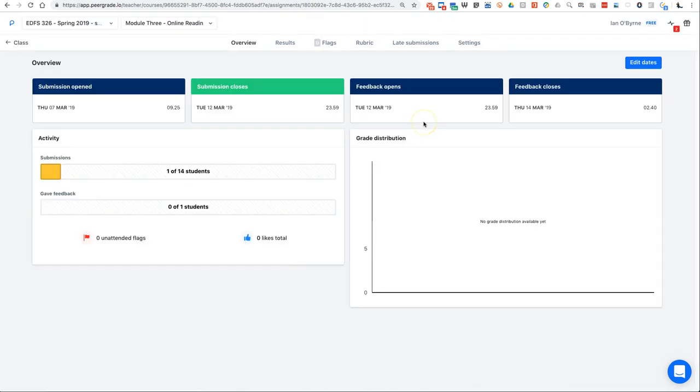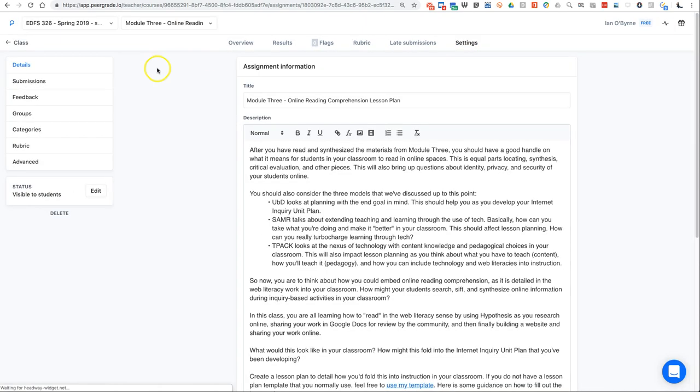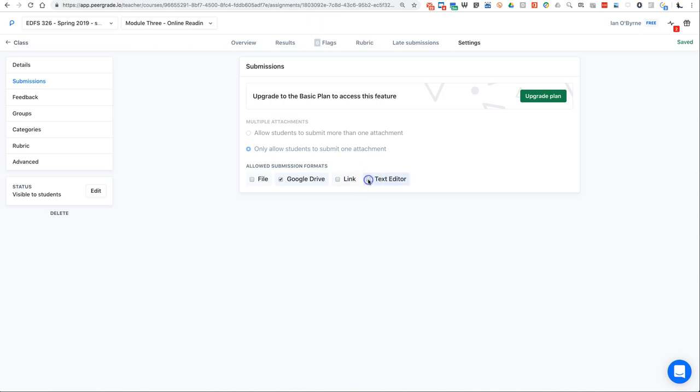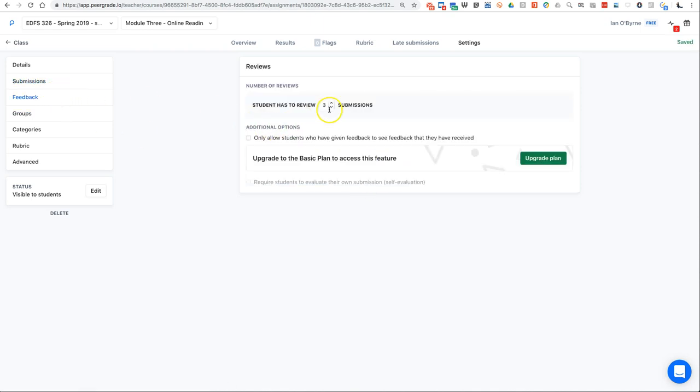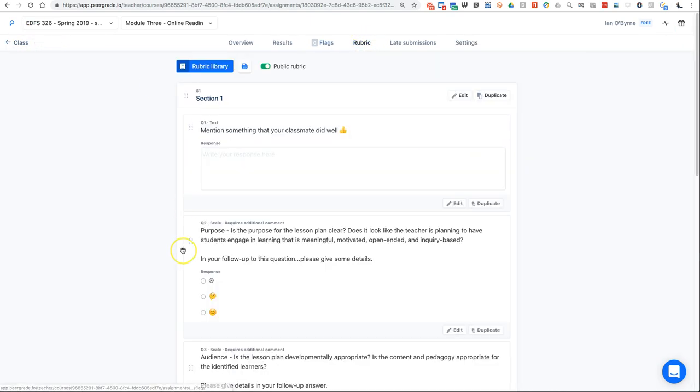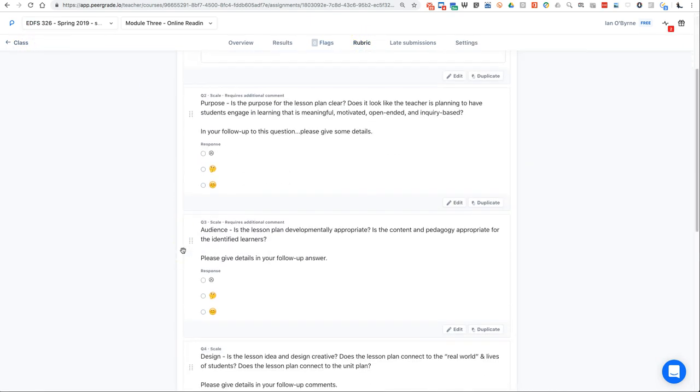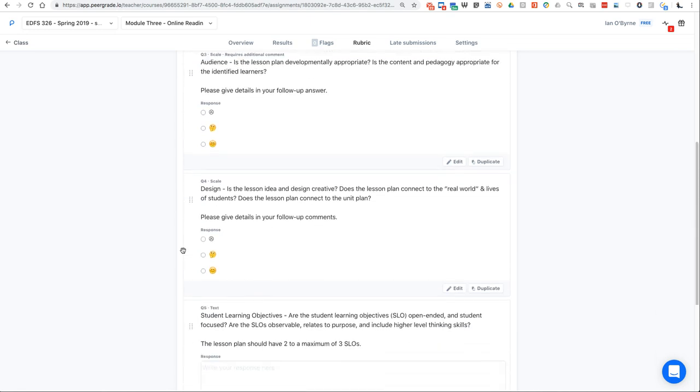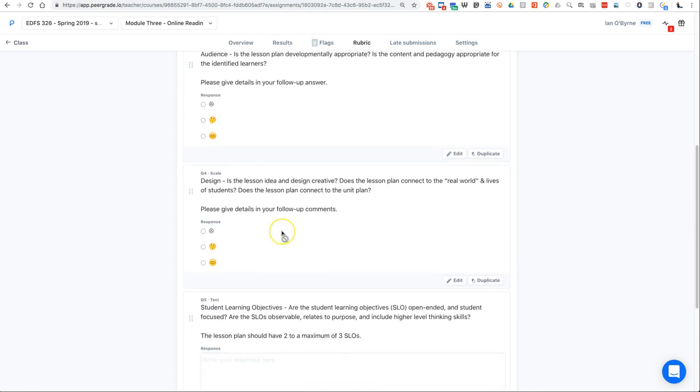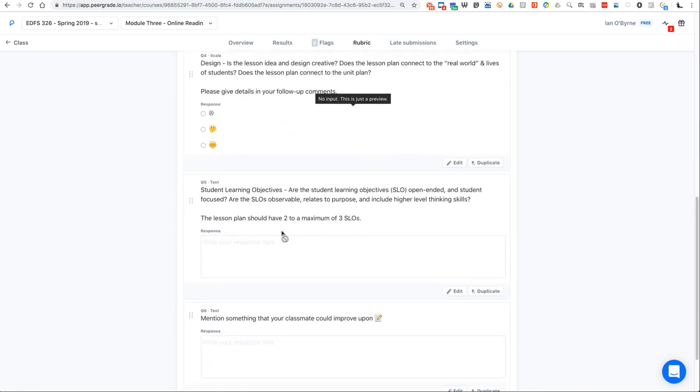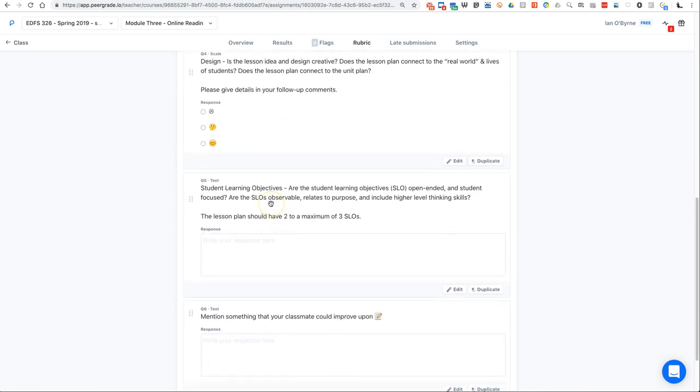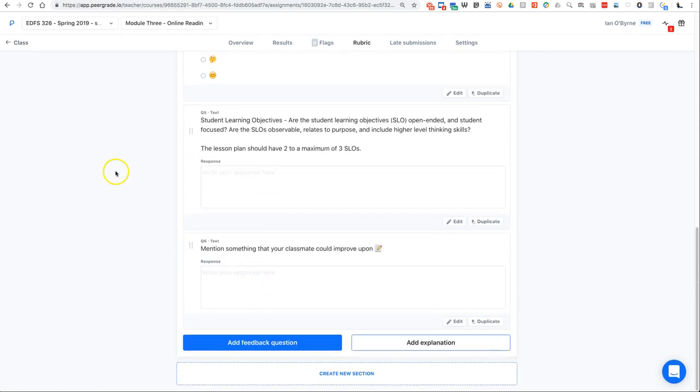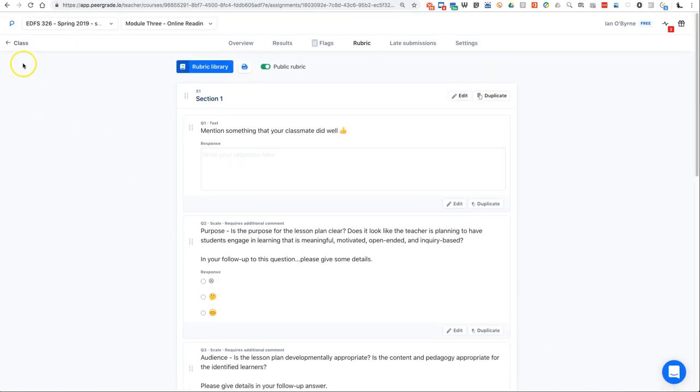But it's basically guided on the lesson plan obviously. So I have all of the details here and what to do, and then I turn off these other options. I go to feedback, change this to turn on this additional option. And then the rubric: purpose of it, audience for it, lesson plan design is it creative, what are the student learning objectives as opposed to the driving question, and then what's something they could improve upon.